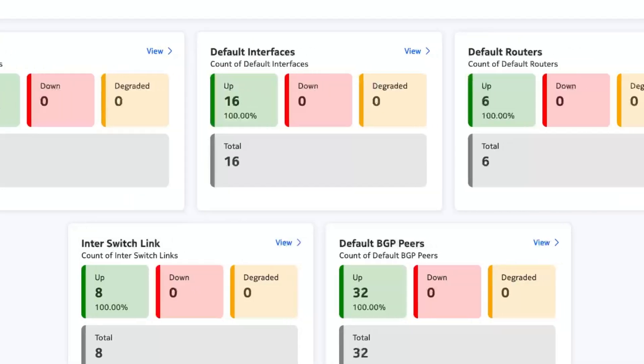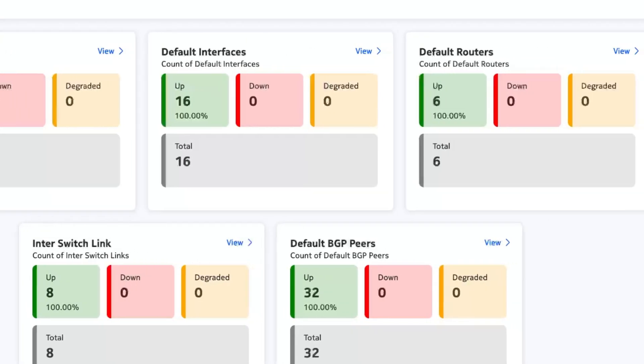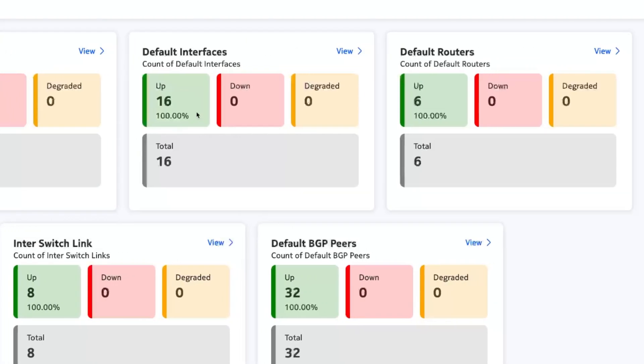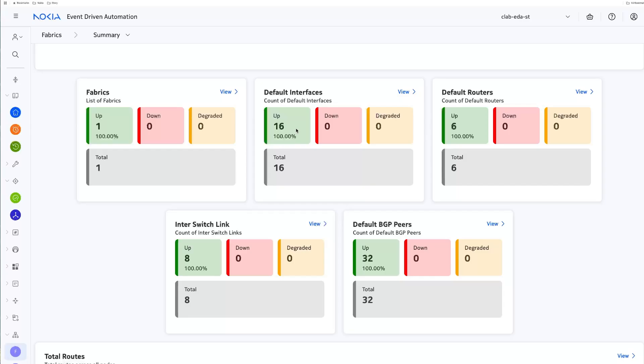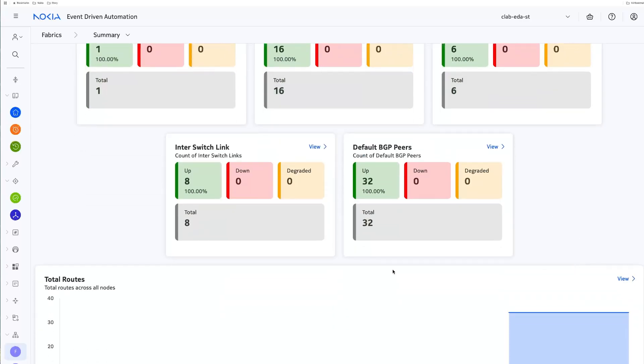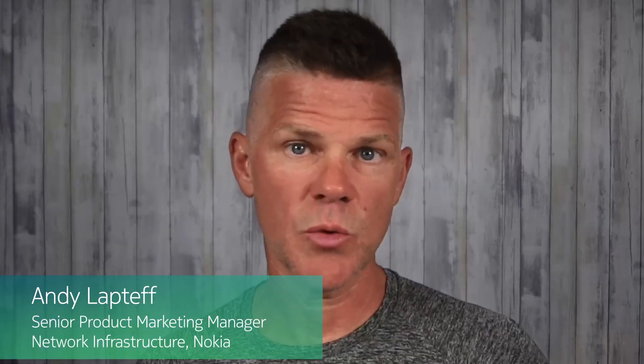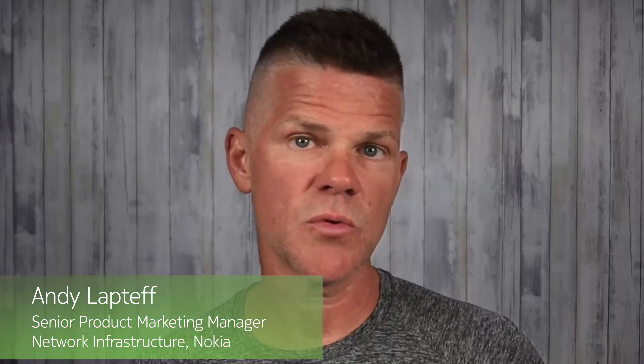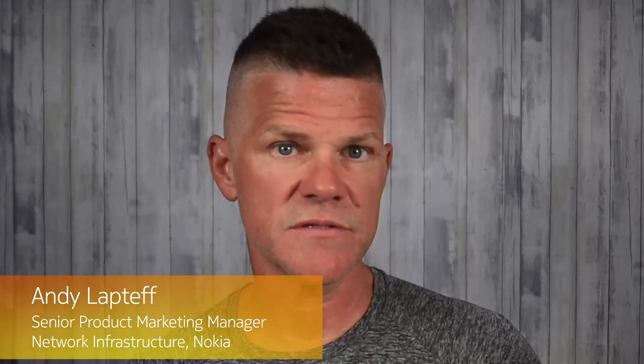Some think network automation is about speed, but at scale, speed without safety is just a faster way to break all the things. EDA solves for both. It creates safety, so we can move fast with confidence.